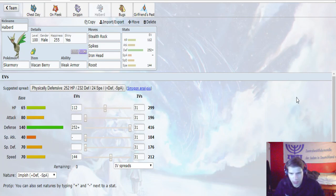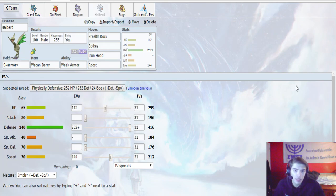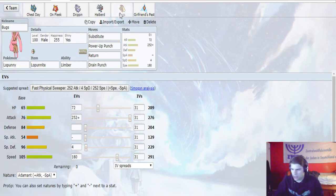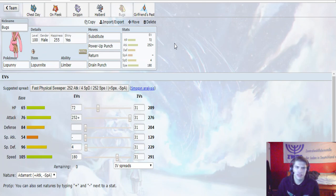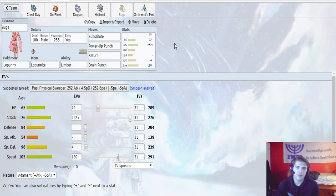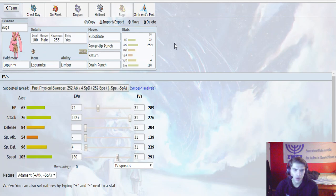So, next up we have Bugs Auer, Mega Lopunny with Lopunnite and Limber. Substitute, Power-Up Punch, Return, and High Jump Kick. 72 in HP, 252 in Attack, 4 in Special Defense, and 180 in Speed with the Adamant Nature.